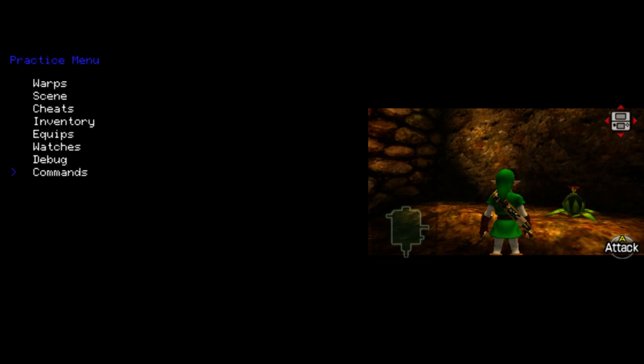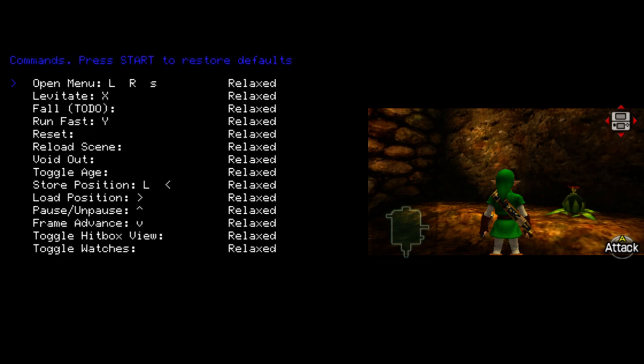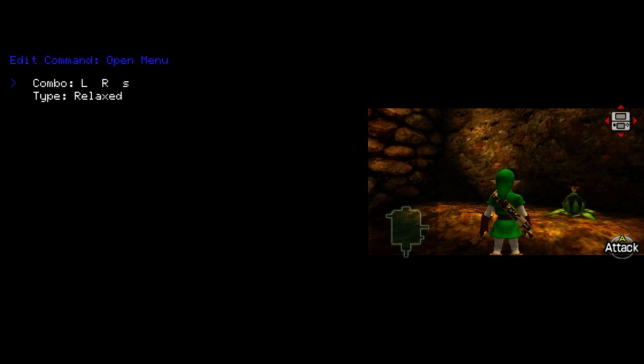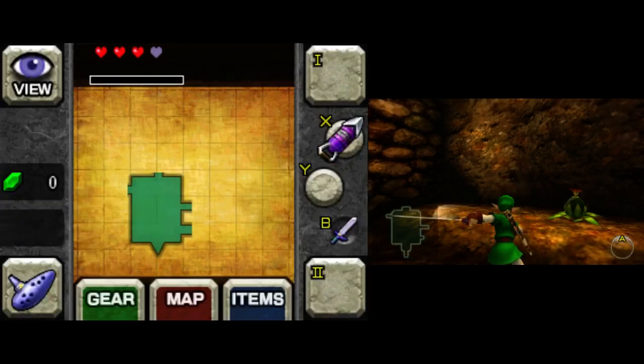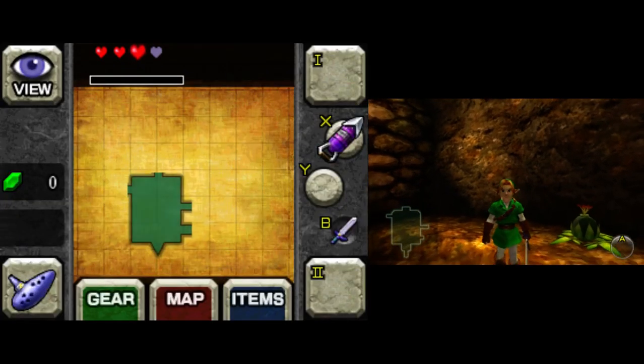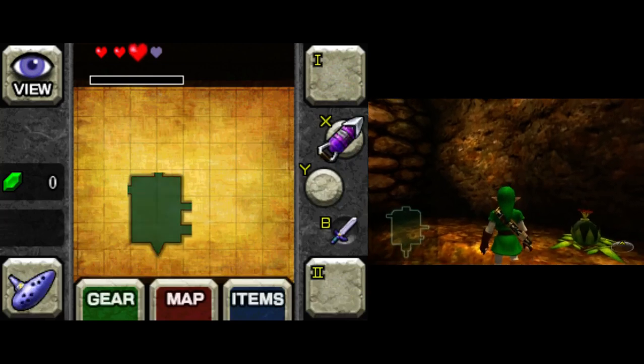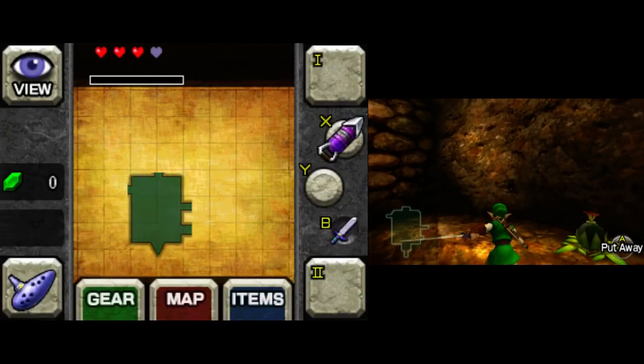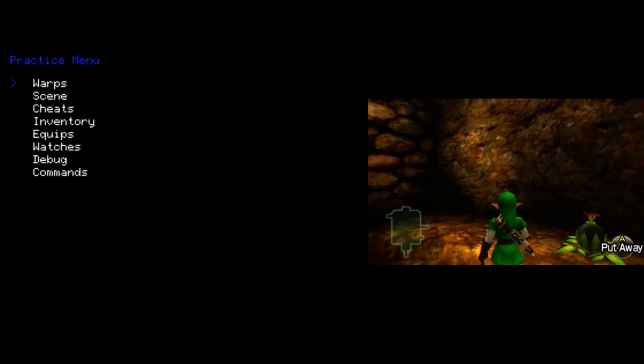And finally, Commands. This lets you change the combos for a variety of commands. So for example, Open Menu right now, as I said, way at the beginning of the video is LR Select. Lowercase s means Select, capital S means Start. But maybe I want my Open Menu combo to just be the Start button. So I can choose it, set the Start button, and wait for the timer to run out. And now, just believe me that I'm just pressing the Start button and it's causing the menu to open.